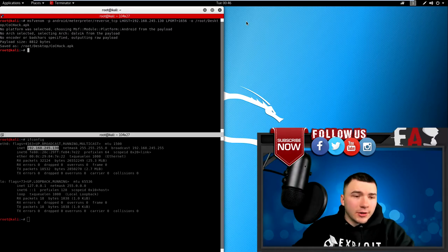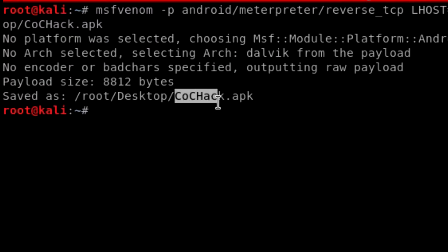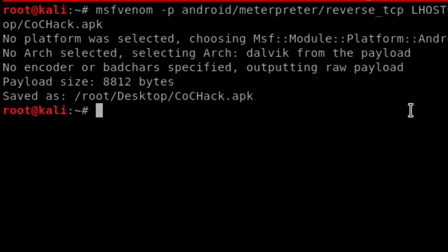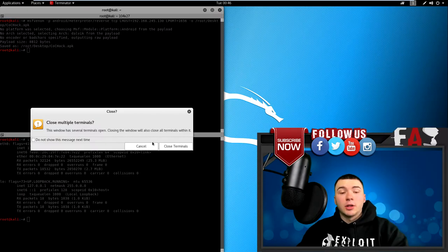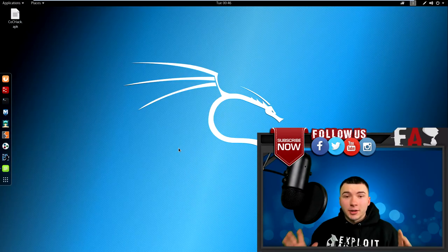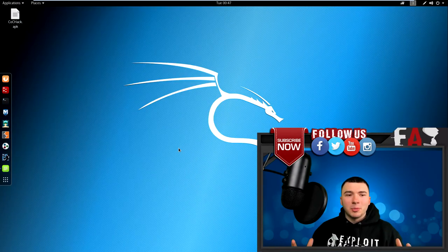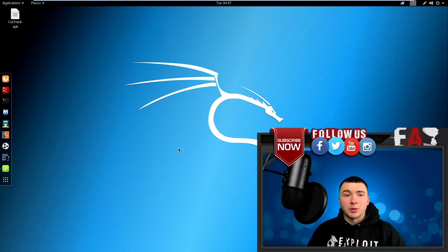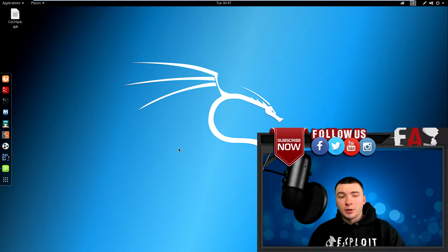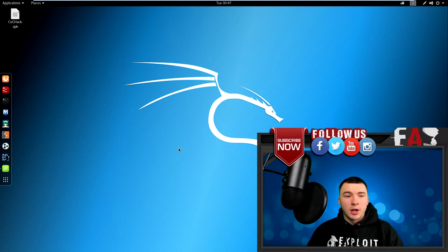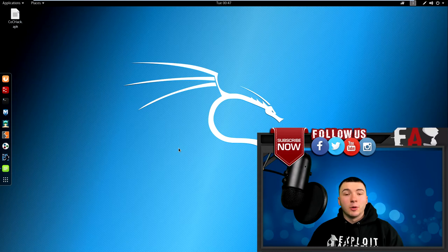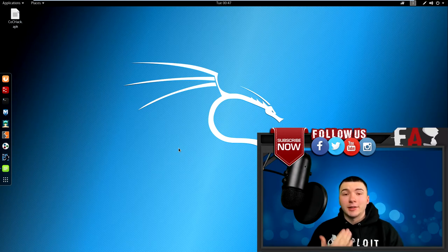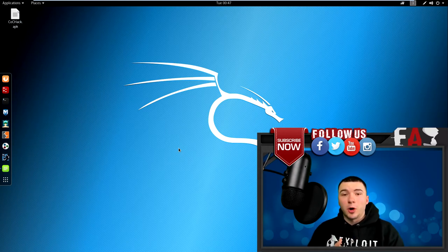Alright, so there you go, it says saved as root desktop clashofclanshack.apk. Now a lot of people and especially a lot of videos like to stop here, however this won't really be that appealing to the person trying to hack because you have to go into developer options and allow downloads to be from unknown sources and it looks really sketchy to the person doing it. To avoid that, we can create a certificate and sign the certificate so the app is actually signed and it looks more authentic.